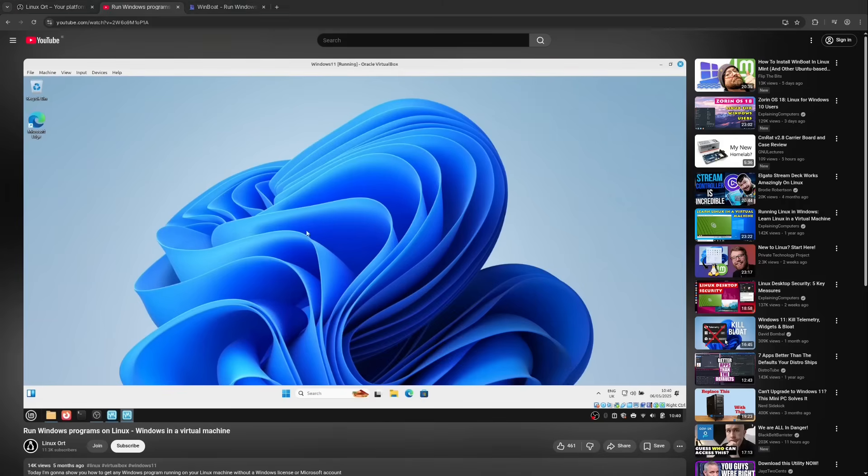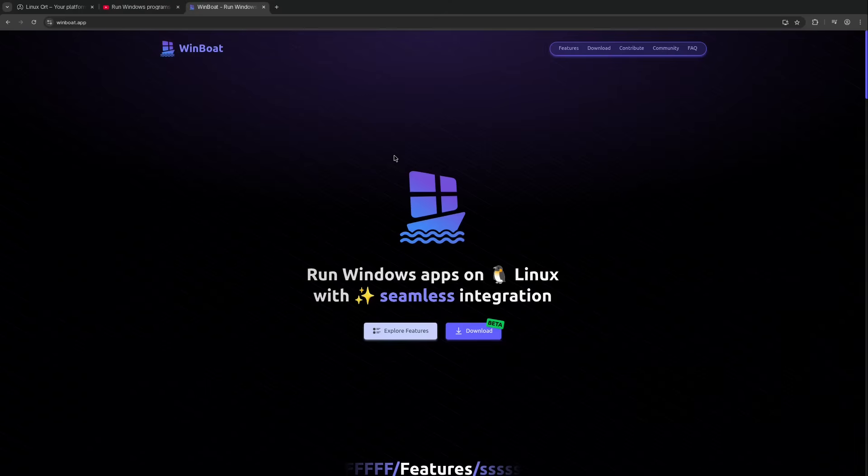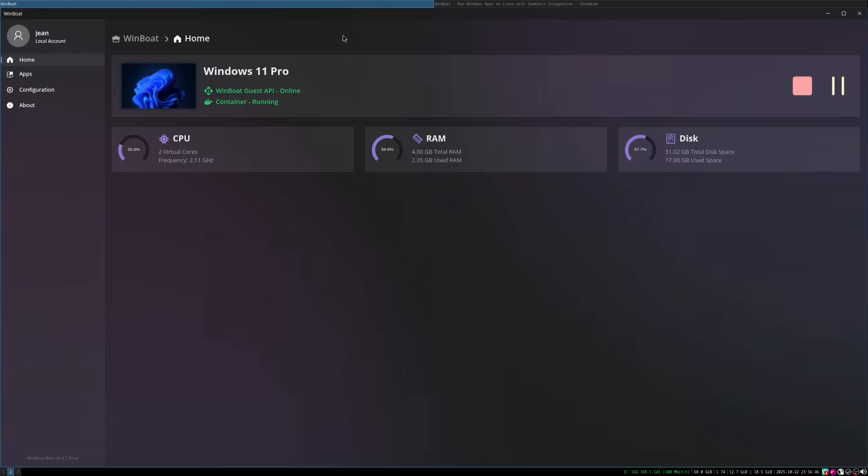But what if there was a way that combined the perfect compatibility of a VM with the seamless integrations of native apps? And that's exactly what a new extremely exciting open source project called WinBoat promises. I've taken a very close look at it over the past few days and in this video we'll find out if WinBoat can deliver this big promise.